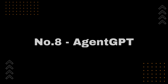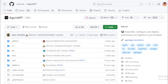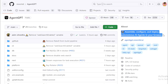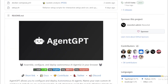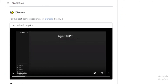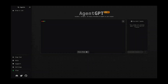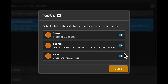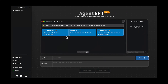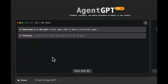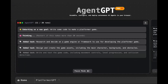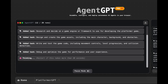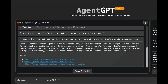Number 8: Agent GPT. It is an open-source project that allows users to assemble, configure, and deploy autonomous AI agents. Agent GPT is built on top of OpenAI's GPT-3 language model and can be used to create a variety of different types of AI agents, including chatbots, web applications, and data analysis tools. To use Agent GPT, users first need to create an account and generate a personal API key. They can then use the Agent GPT CLI to create a new agent and configure its settings. Agent GPT supports a wide range of configuration options, including the agent's name, its goal, and its learning algorithm.